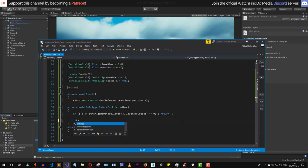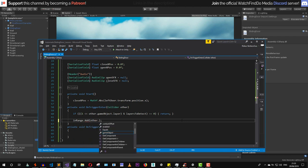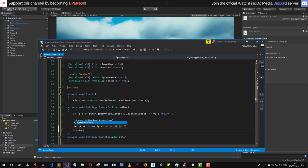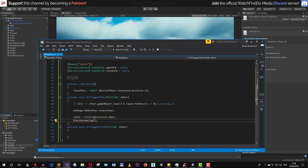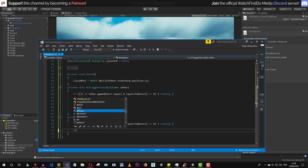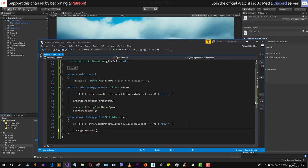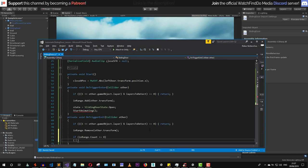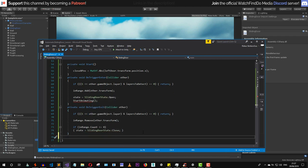If the layer matches, we add the object to inRange, set the state to SlidingDoorState.Open, and call StartAnimating. In OnTriggerExit, we copy the same layer check, then call inRange.Remove on other.transform. We then check if inRange.count is less than or equal to zero — if so, we set the state to SlidingDoorState.Close and call StartAnimating.